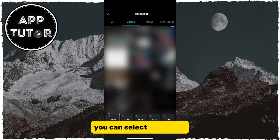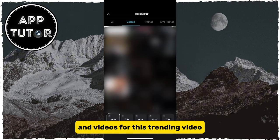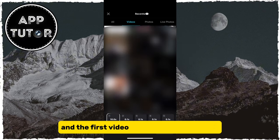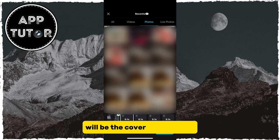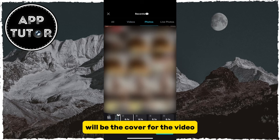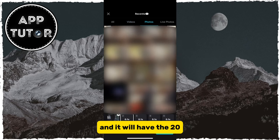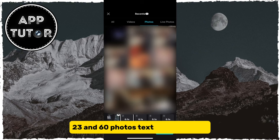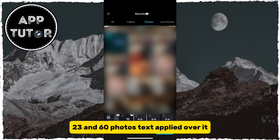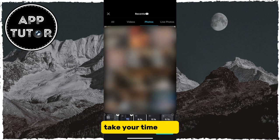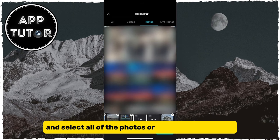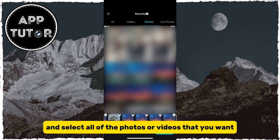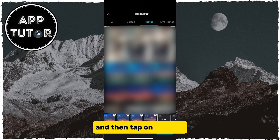You can select 60 photos and videos for this trending video. The first video or photo that you select will be the cover for the video and it will have the 2023 in 60 photos text applied over it. Take your time here and select all of the photos or videos that you want, then tap on Preview.